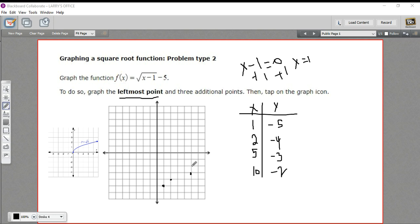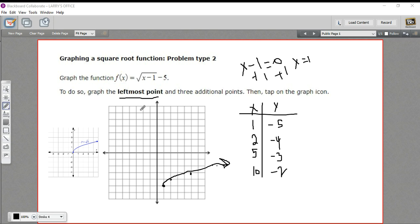Here's 5 on the graph, and then counting up to 10 — right there. You get the idea. And then we can just draw in our curve — it starts at (1, negative 5) and the slope gets shallower as you go on. And that is how to graph a square root function.